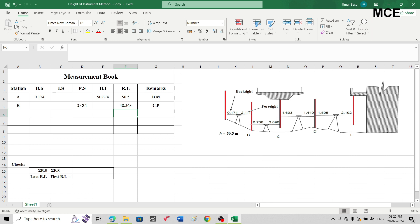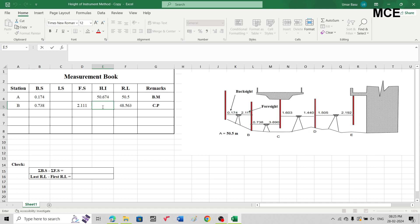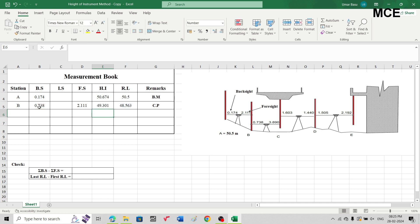Since this is our change point and we are shifting the instrument position, the next reading taken on the same station is the backsight, which is 0.738. Write 0.738 in the backsight column in the same row. The height of instrument equals the reduced level of the station plus the backsight: 48.563 plus 0.738, giving the new height of instrument at this next instrument position.